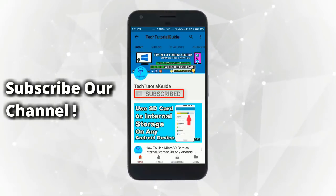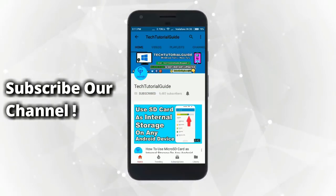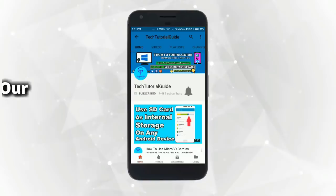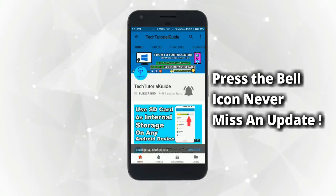Subscribe to our channel and press the bell icon to never miss an update from Tech Tutorial Guide.